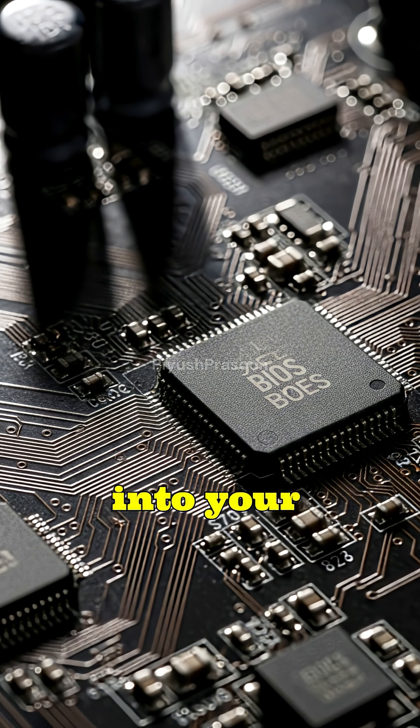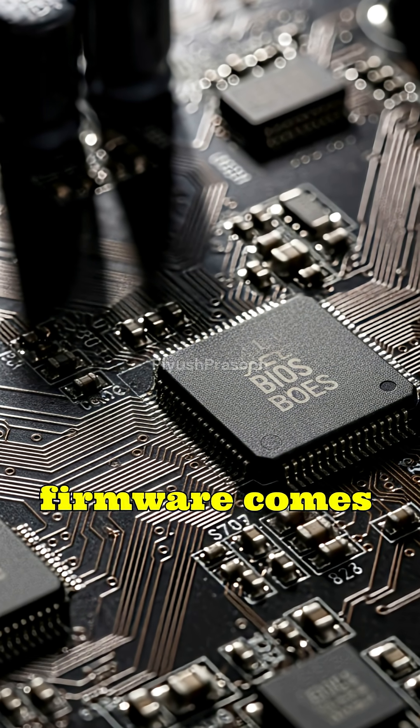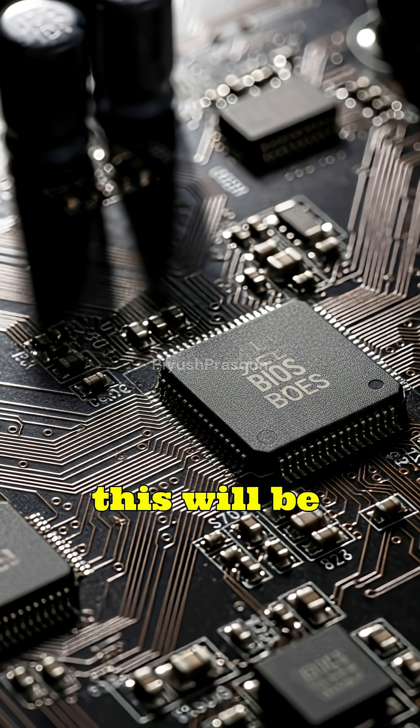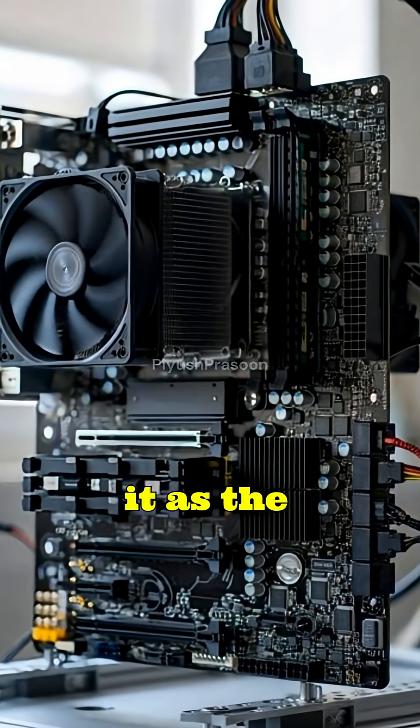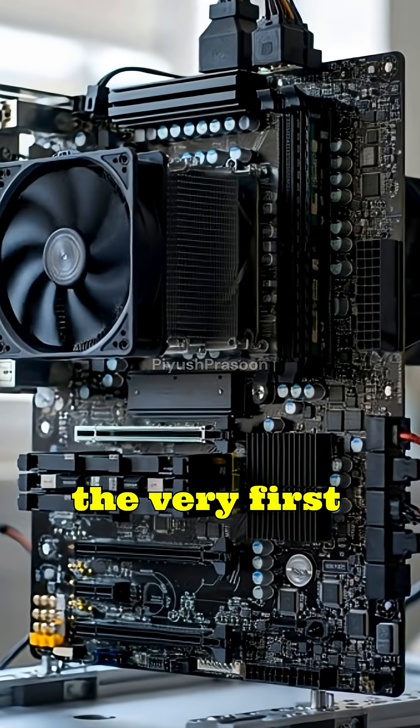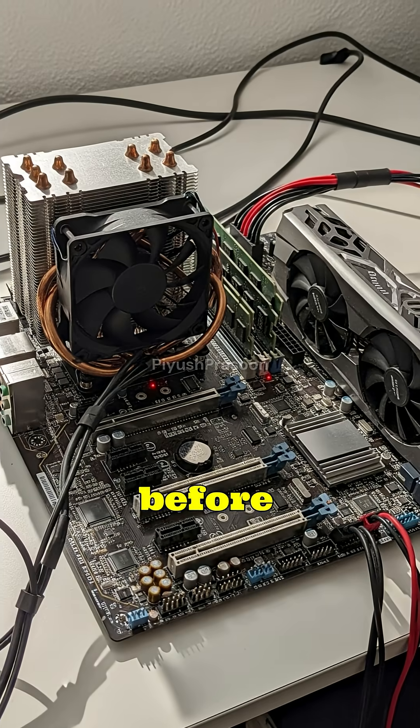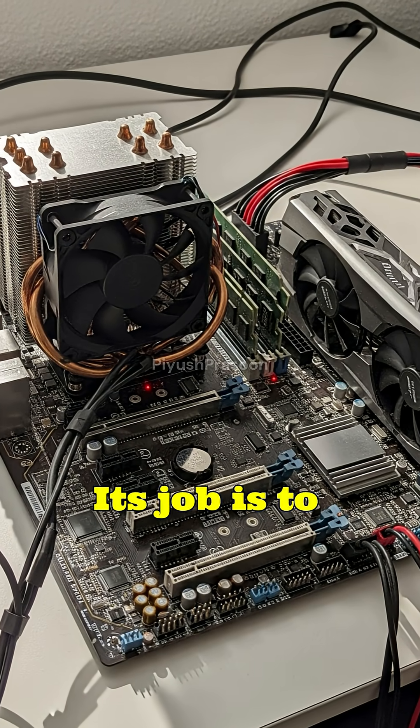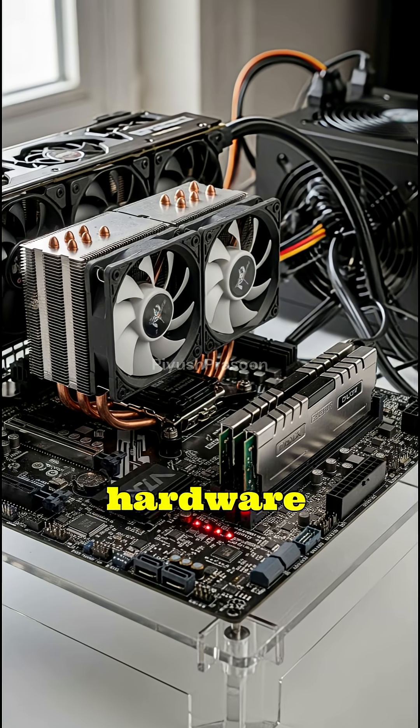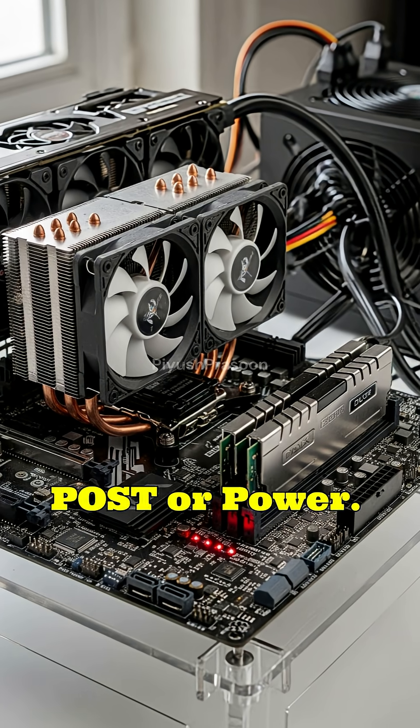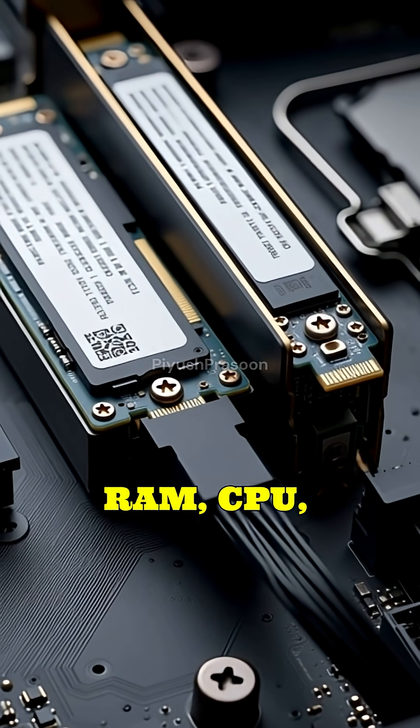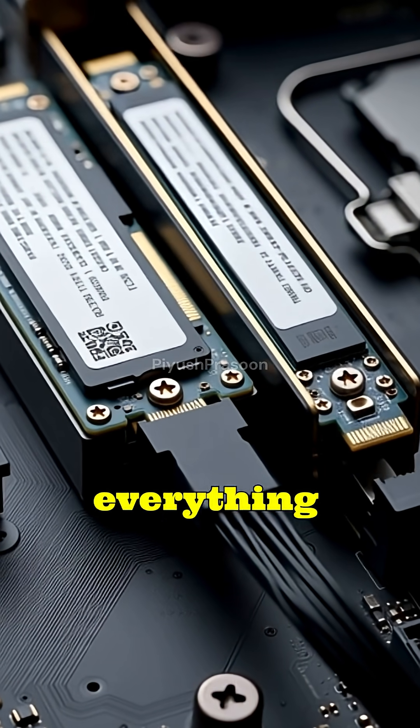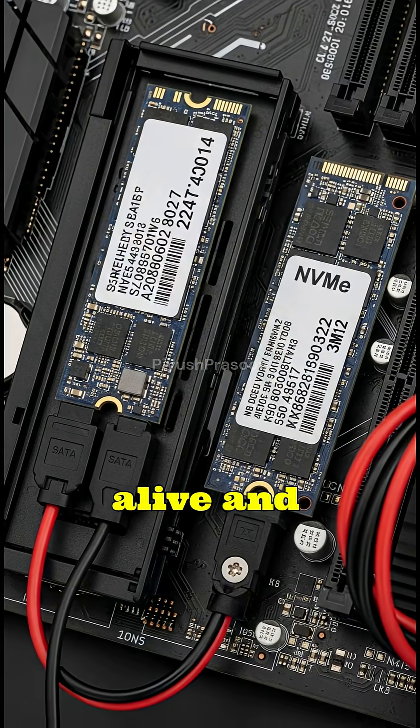The moment power flows into your computer, the firmware comes alive. Depending on your machine, this will be either BIOS or UEFI. Think of it as the system's gatekeeper, the very first code that runs before anything else. Its job is to perform quick hardware checks, called POST or Power-On Self-Test. It checks your RAM, CPU, keyboard, disks, making sure everything needed for booting is alive and ready.